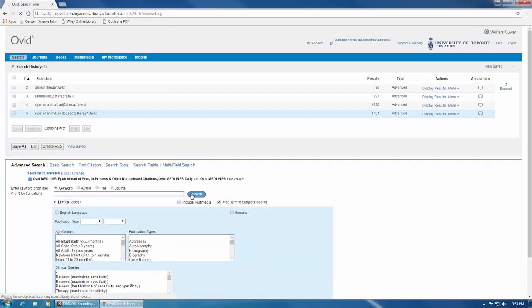Instead of searching three separate queries to find articles about therapy dogs, therapy animals, or pet therapy, I can design this query to look for all three at once, while still providing wiggle room in the phrases and looking for alternate word endings.